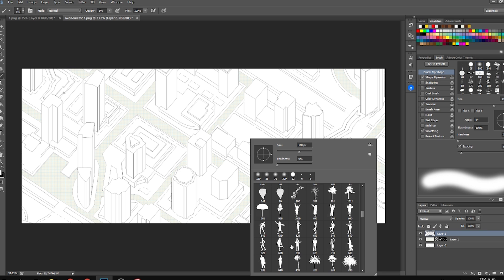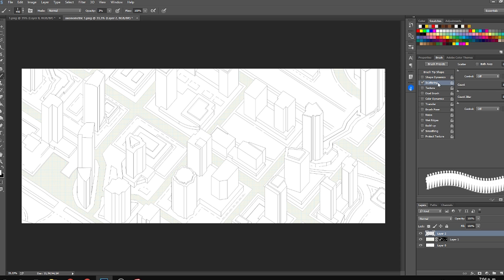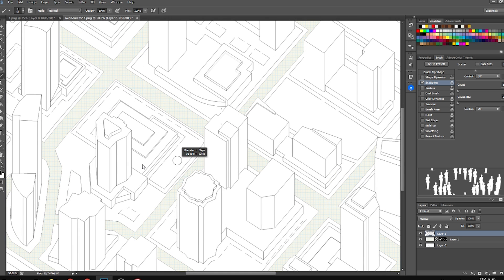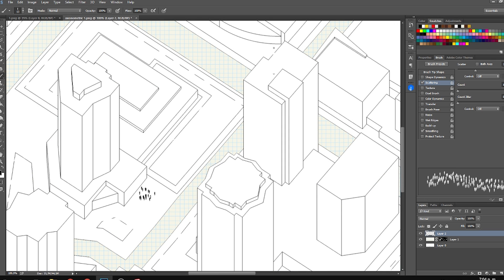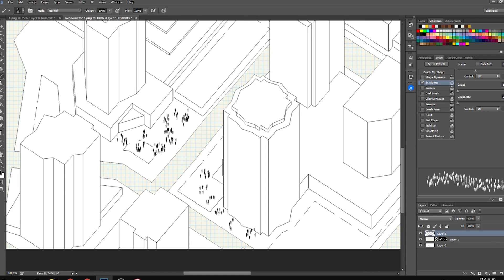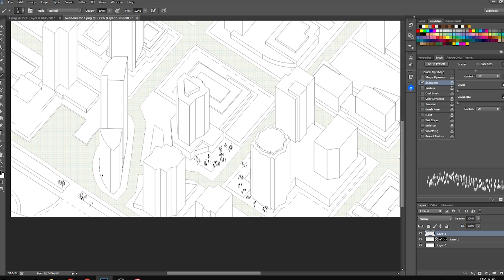The next step was to create a new layer and use a brush of a person — you can get that online very easily. A very important step: apply the scatter mode on the brush presets so the people scatter a lot. Then size it down. Since it's an urban diagram you can work with just one type of person brush.